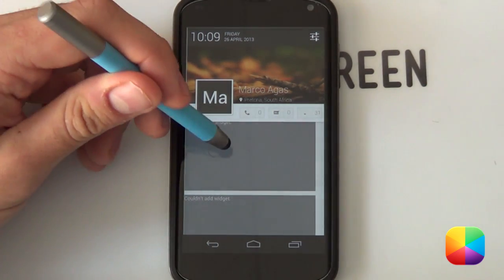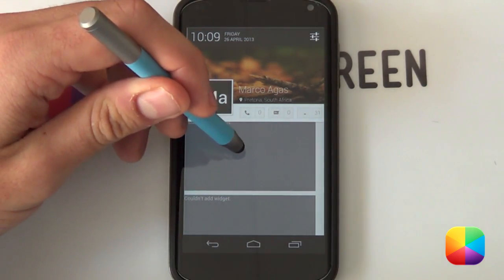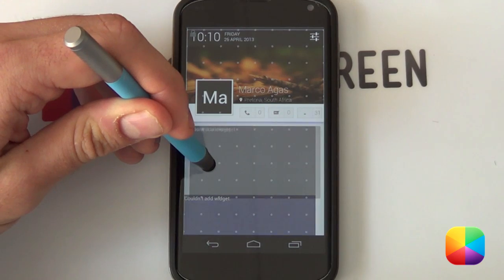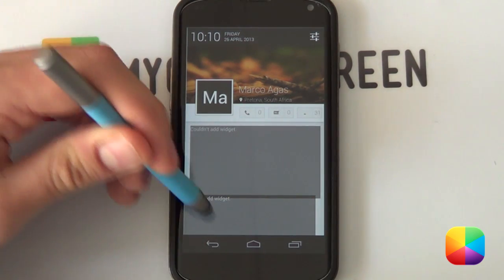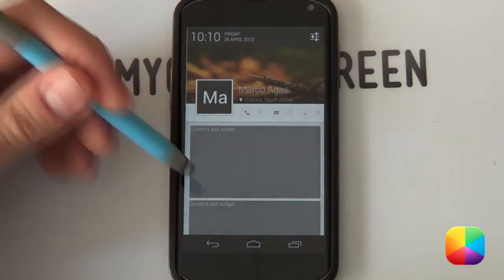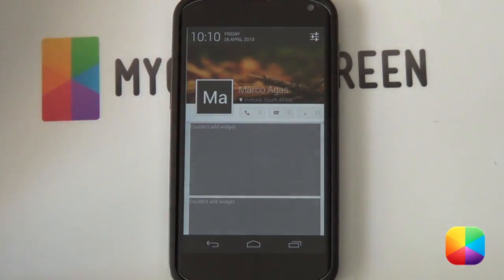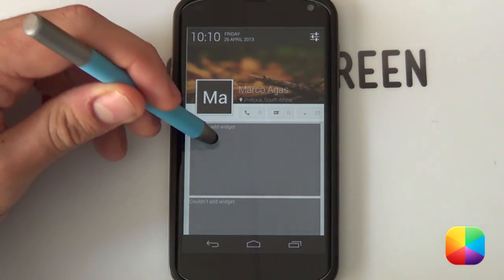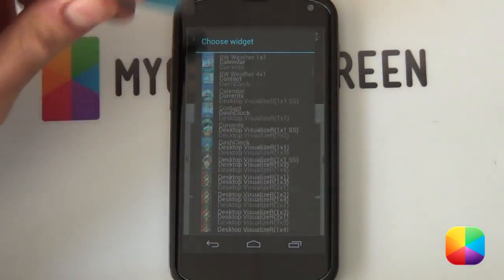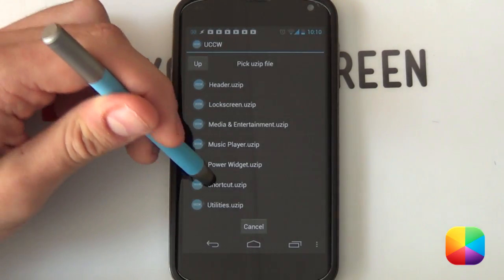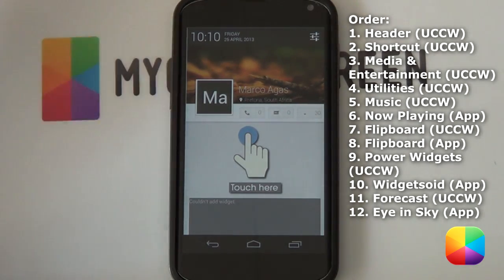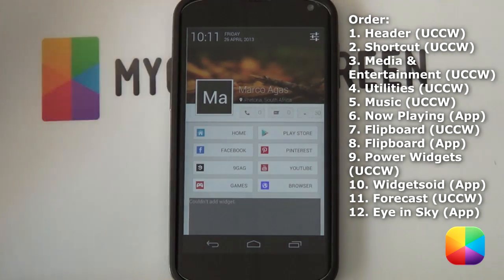From here, reposition the bottom widgets so they fit nicely underneath this widget — get them a little bit underneath with a small gap. Repeat this process for all the ones at the bottom and get them in order. The first one is going to be your shortcuts — hold down on it, select another widget, and it's going to be another UCCW skin, this time just for shortcuts. Select Back first, then select the hand and it'll set up the UCCW skin for you.